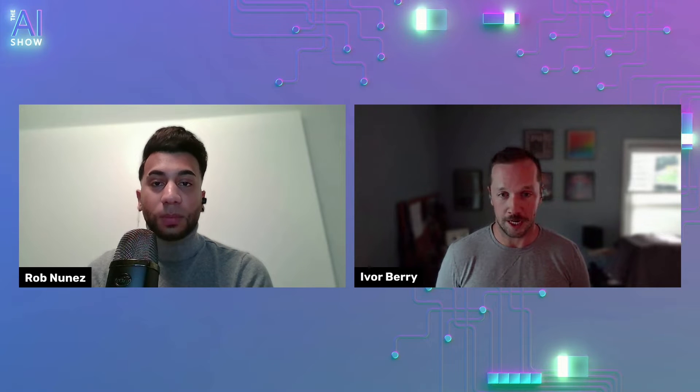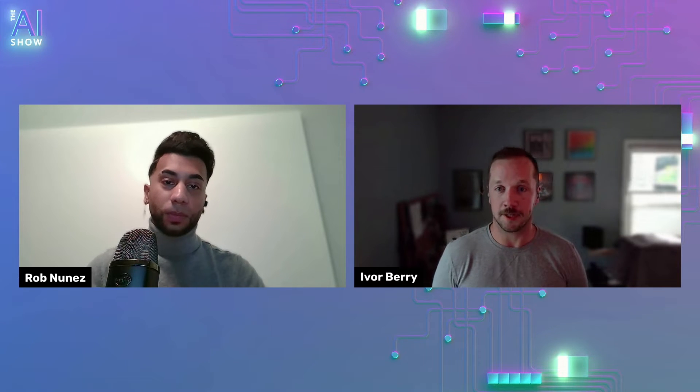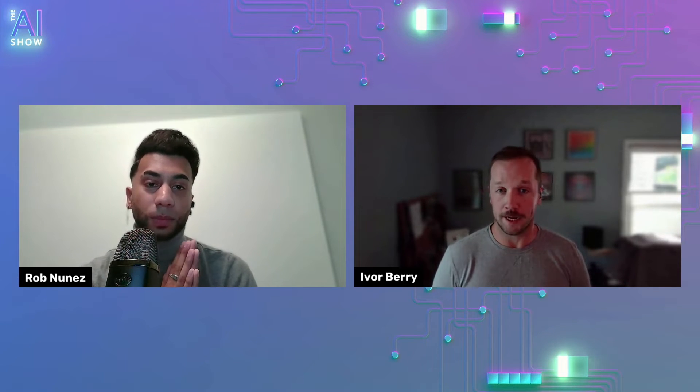Great. Thanks Rob. My name is Ivor Berry. I'm a content developer focusing on Azure AI and Azure AI has credentials, things like that, but it mostly is focusing on, in what we're talking about today, Azure OpenAI.